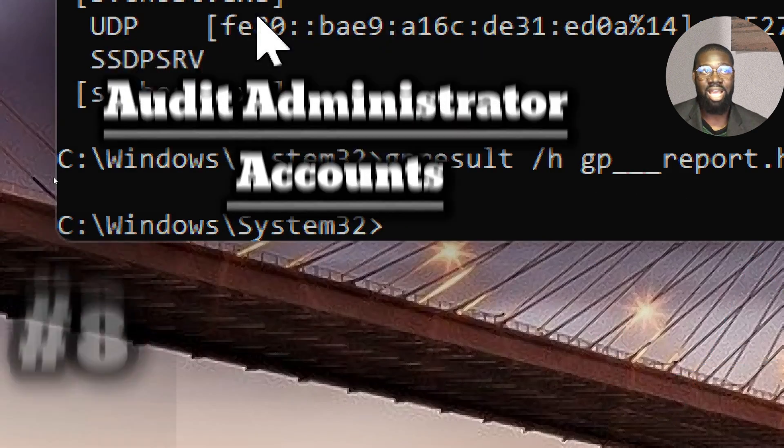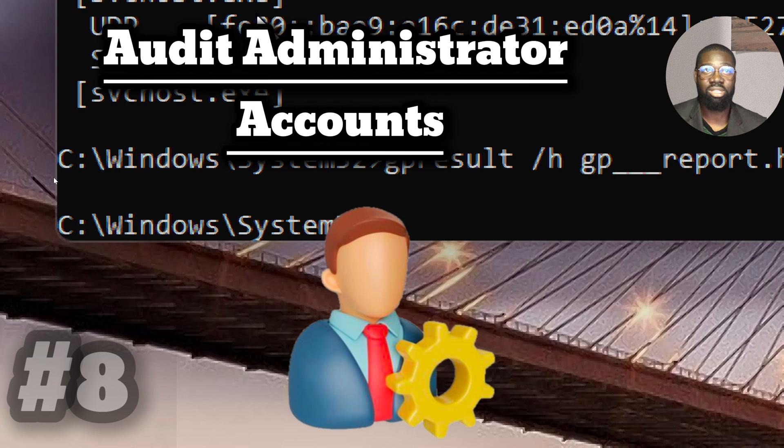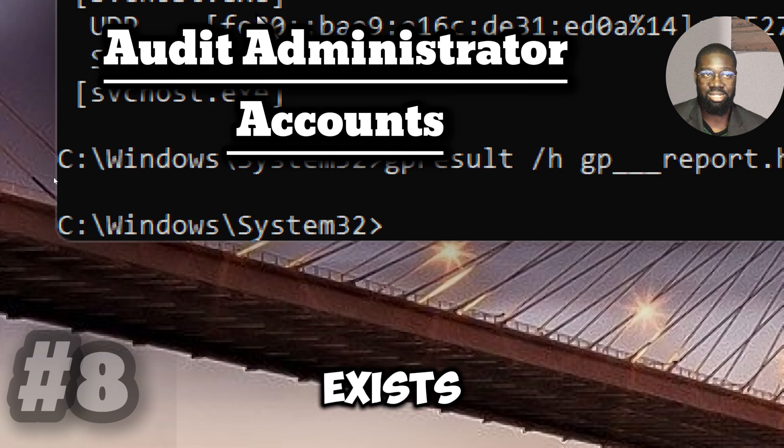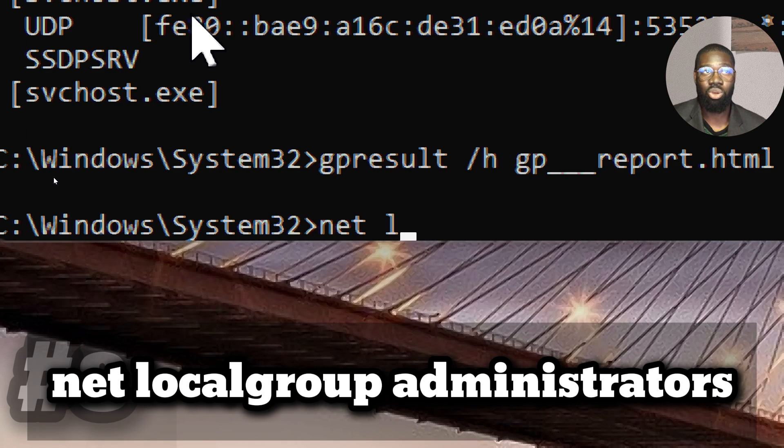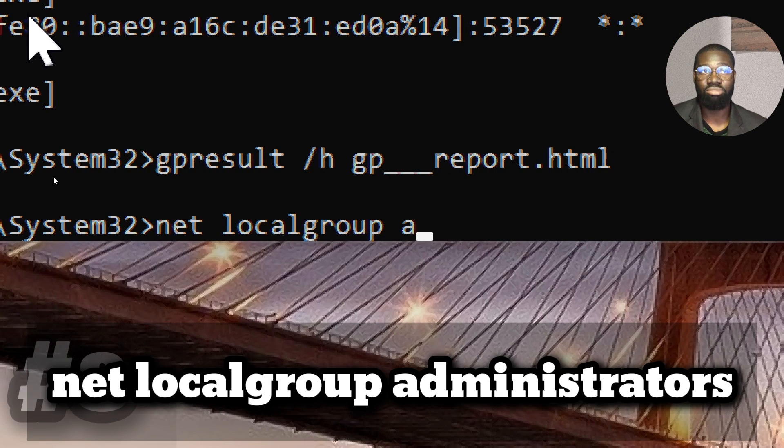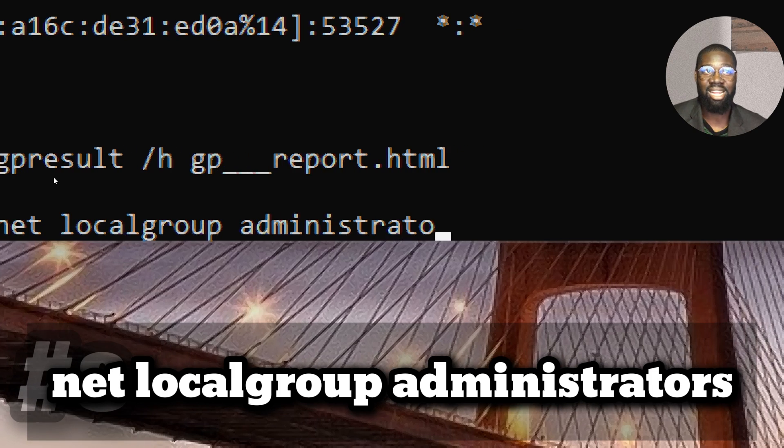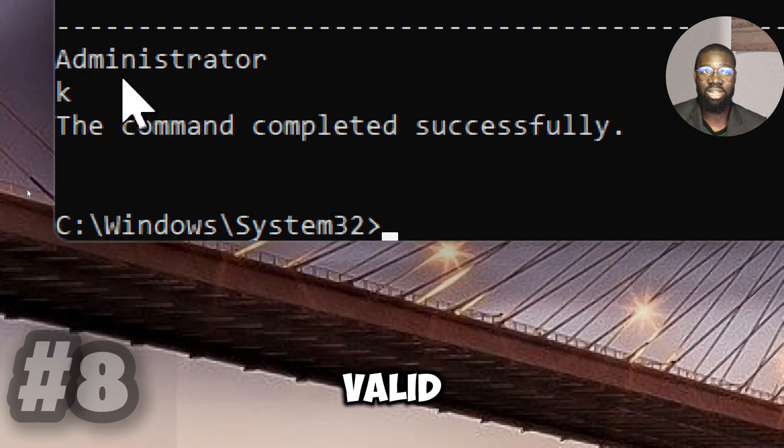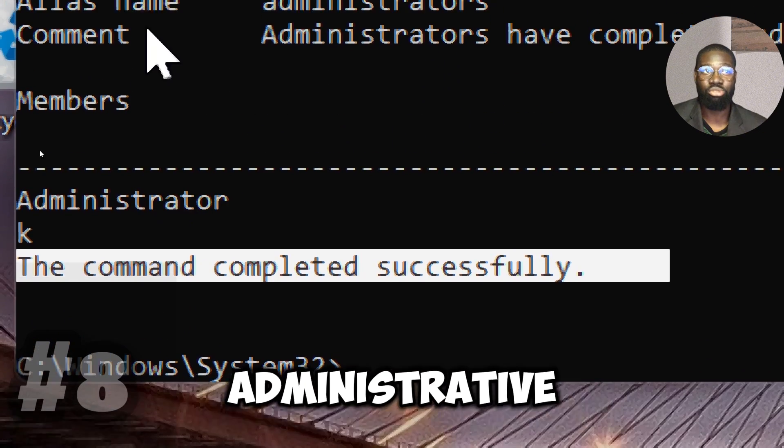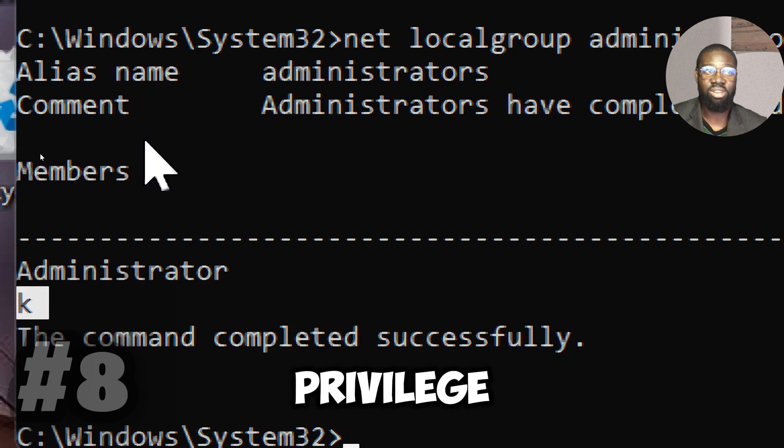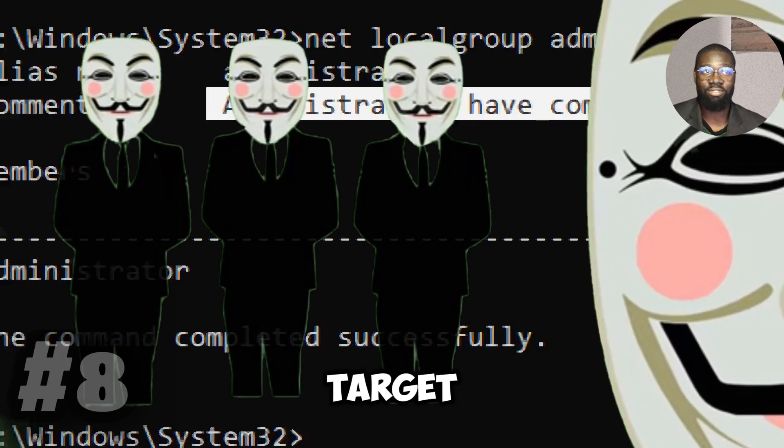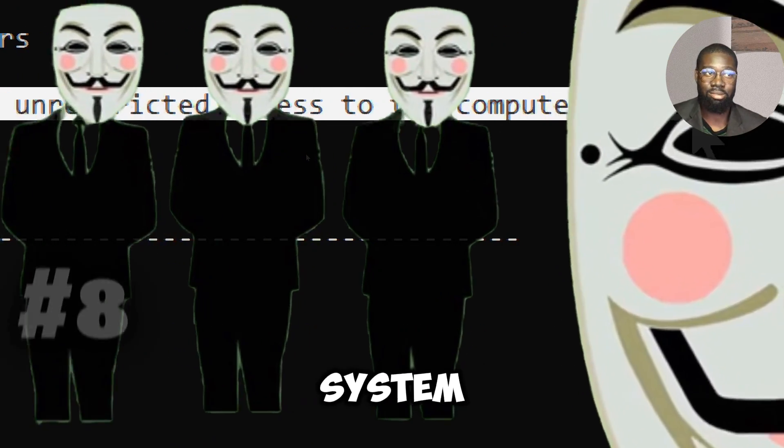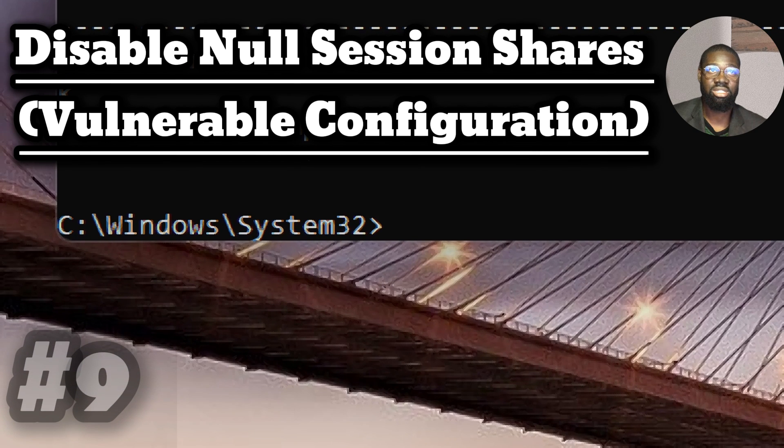Audit Administrator Accounts. List all users in the administrator group to ensure no unauthorized accounts exist. Type Net LocalGroup Administrators. By looking at that list, you will be able to confirm whether only valid and authorized accounts have administrative privileges. It is an important factor in privilege escalation prevention, which is a common attack vector by sophisticated attackers to take over the system.